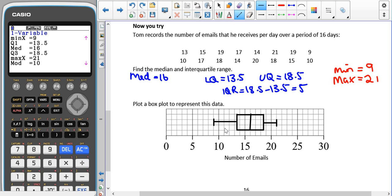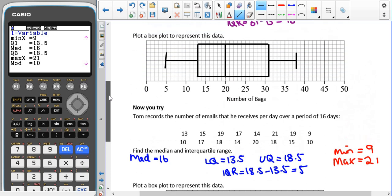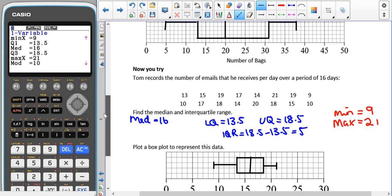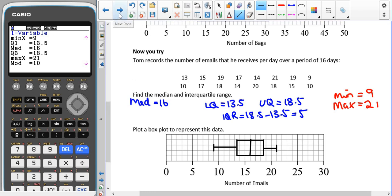Just as in the standard deviation and variance section, you can talk about which dataset is higher on average and which is more consistent or varied. We use the interquartile range to describe consistency — if it's smaller the data is more consistent, if it's bigger the data is more varied. Because our data covers two different subjects — bags of crisps sold and number of emails — we can't really compare them directly.